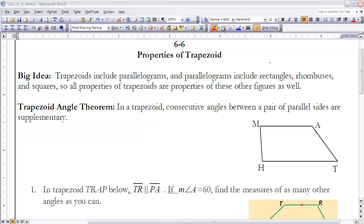These are the notes for section 6-6: Properties of Trapezoids. If you have not done so already, please make sure you stop the video at this time and read section 6-6 before continuing on.